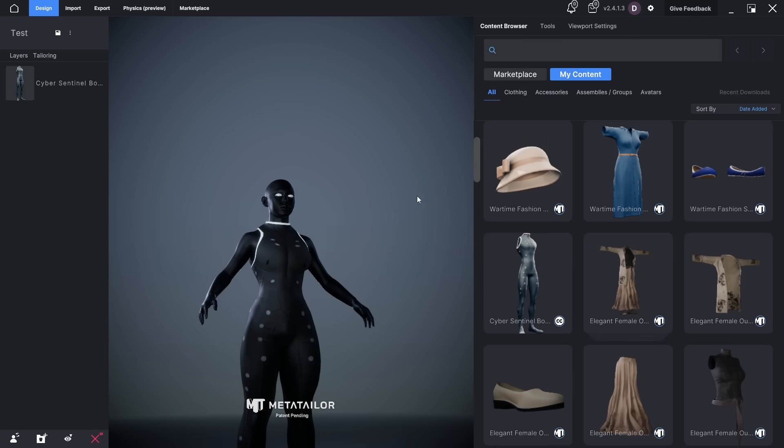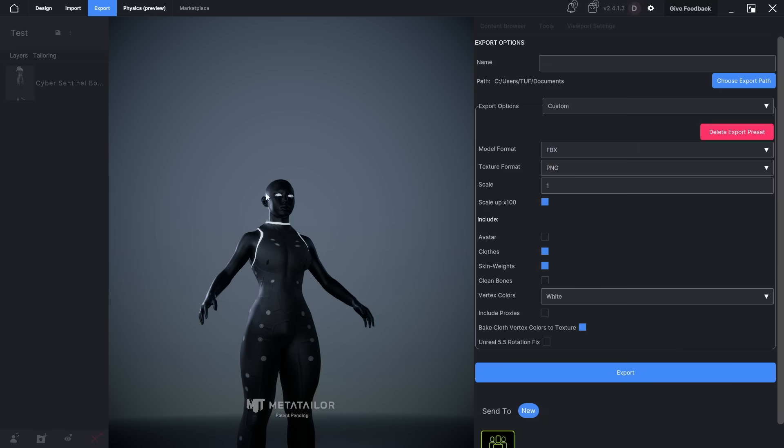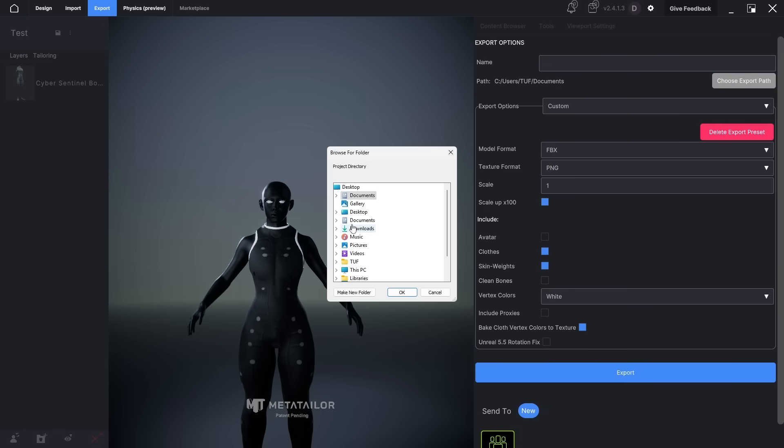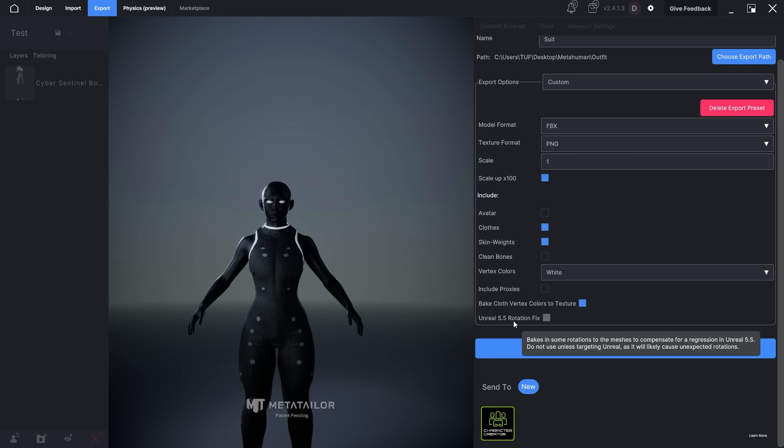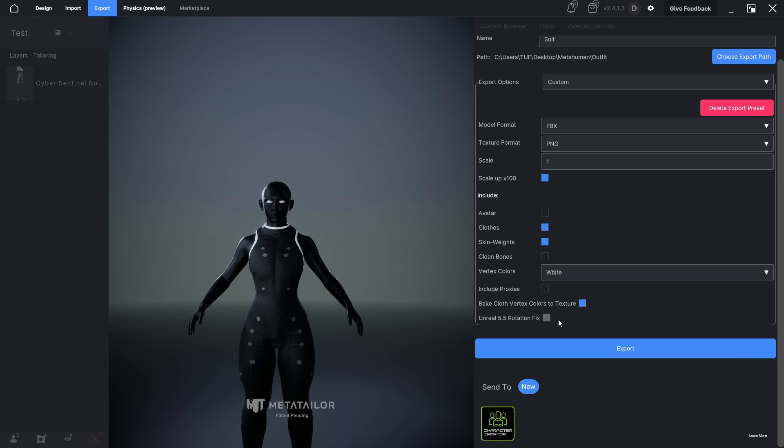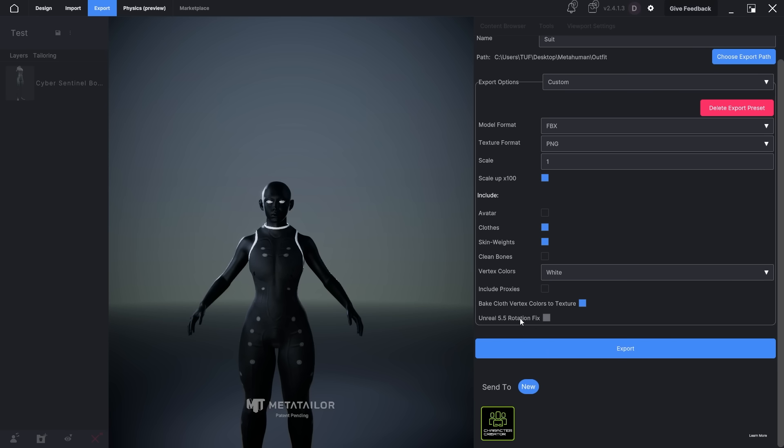Now I'll head over to the export tab. Here I'll choose the export path and give the outfit a name. Since we're using Unreal Engine 5.6, make sure to leave the rotation fix option unchecked to avoid any issues during import. Make sure to copy all of my export settings exactly as shown in the video. And once everything's set, just click export.